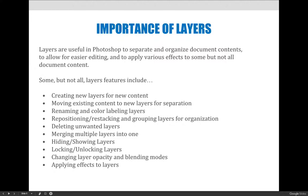Layers are useful in Photoshop to separate and organize document contents and to allow for easier editing. You can also apply various effects to some but not all of the document contents. You can isolate things on layers and make edits to just part of the content. Some layer features we're going to talk about include creating new layers for new content or moving existing content to new layers for separation purposes.